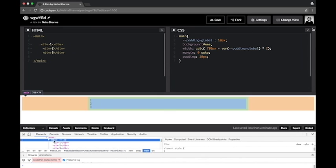This is how you use the calc function. As of now I'm just using pixels, but you can play around - you can use ems, pixels, percentages, whatever. You can mix and match the values and you'll see that CSS will itself handle it very beautifully.